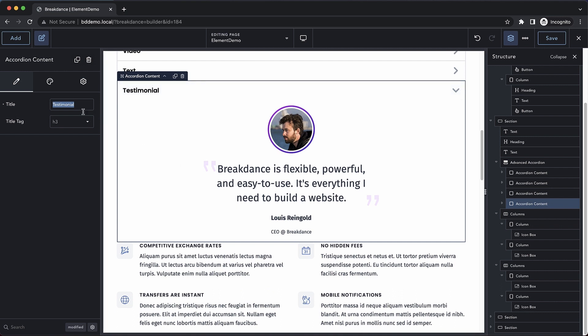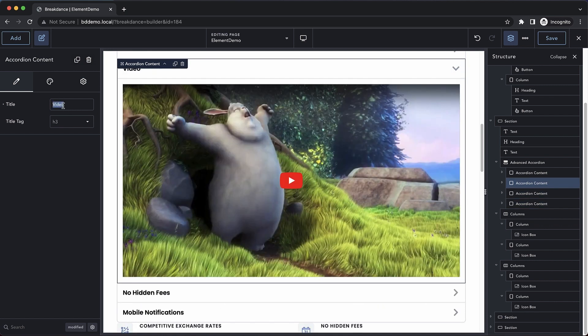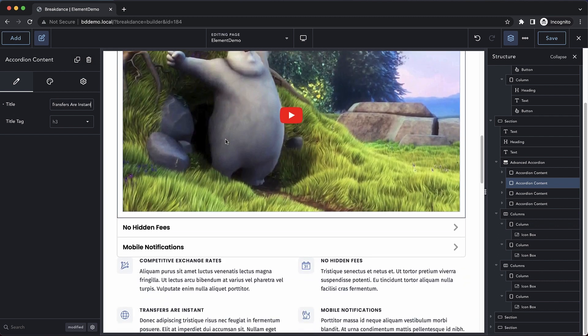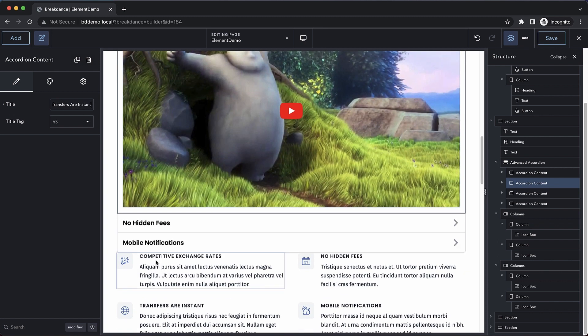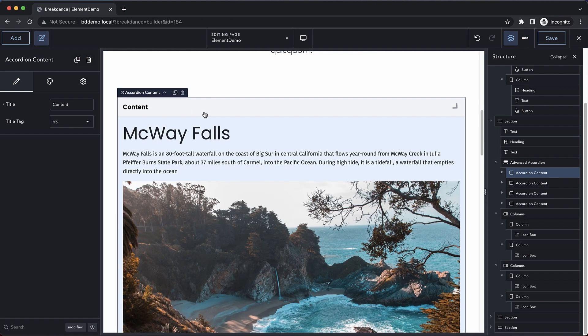This last one is going to be mobile notifications. This next one will be no hidden fees. This one will say transfers are instant. And then the final one will be competitive exchange rates.